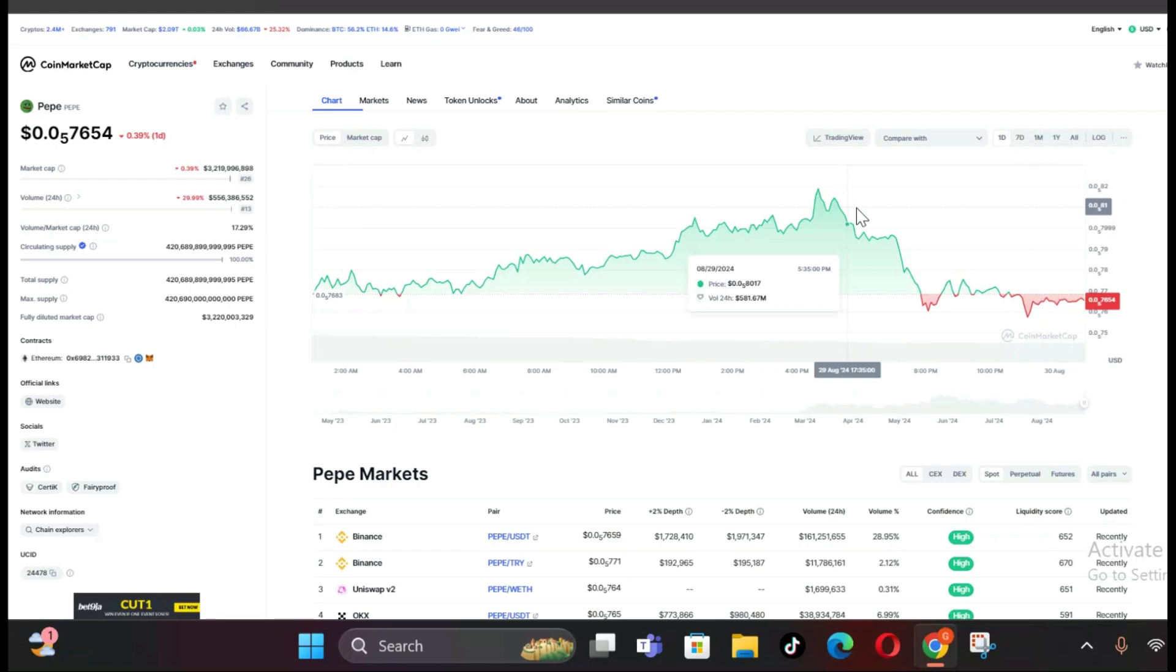Whales, or large holders of a particular cryptocurrency, can have a significant impact on price movements due to the sheer size of their holdings. When whales start to offload their assets, it's often seen as a bearish signal, suggesting that these large players are losing confidence in the coin's short-term prospects.